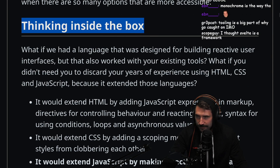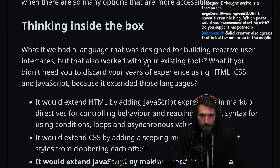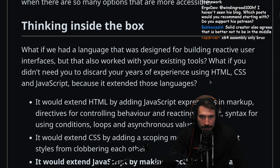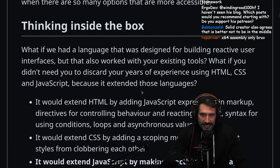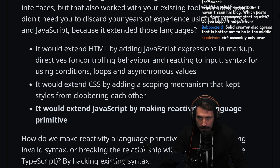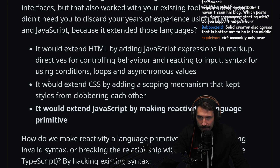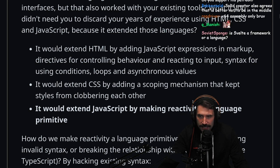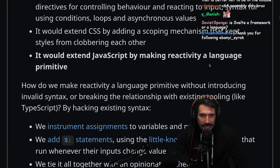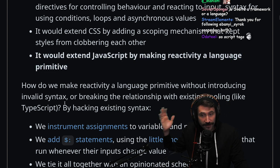Thinking inside the box: what if we had a language that was designed for building reactive user interfaces, but also worked with your existing tools? What if you didn't need to discard all your years of experience with HTML, CSS, and JavaScript because it extended those languages? It would extend HTML with JavaScript expressions and markup directives, syntax for conditionals, loops, and asynchronous values. It would extend CSS by adding a scoping mechanism. It would extend JavaScript by making reactivity a language primitive — that's what the dollar sign's for. This is actually really good. Rich is very, very smart.